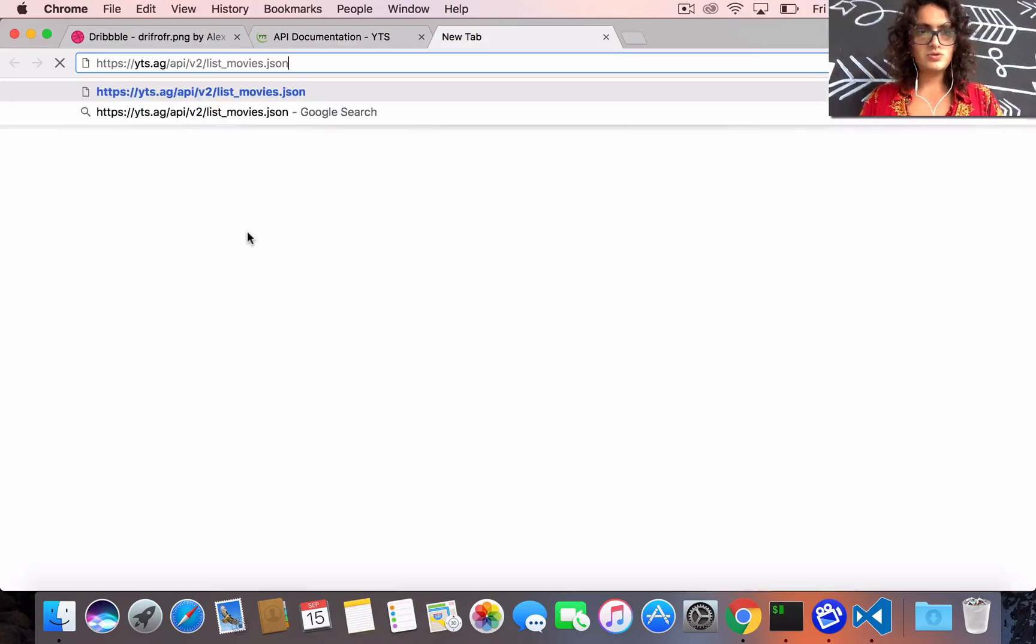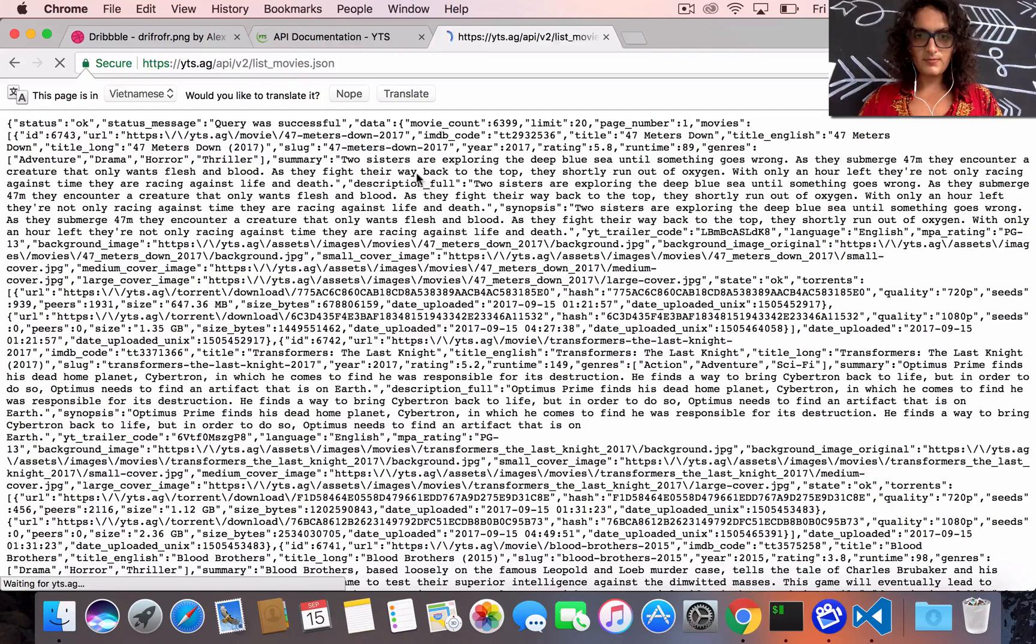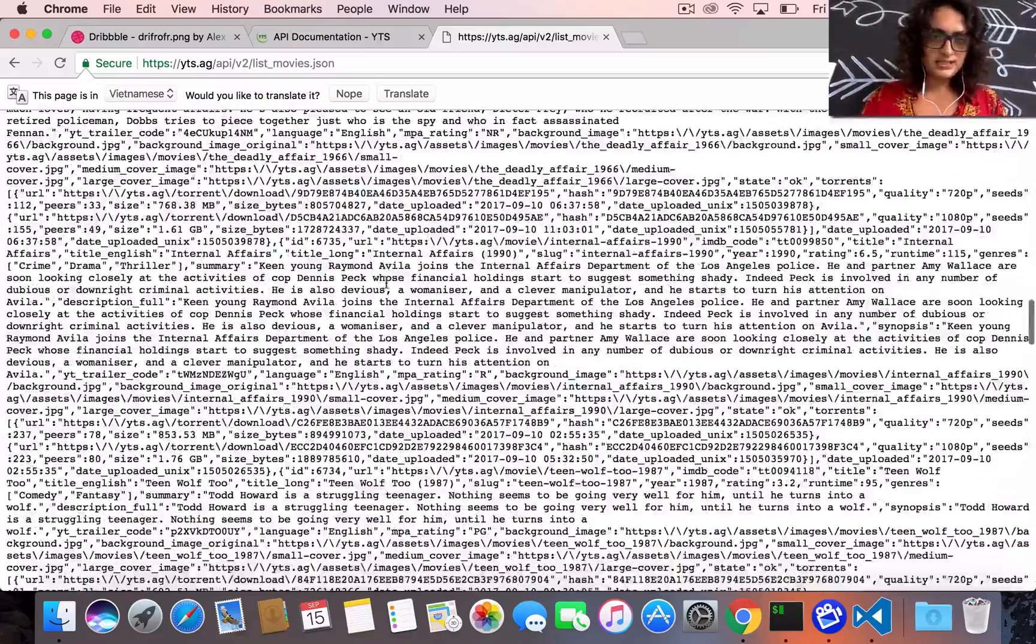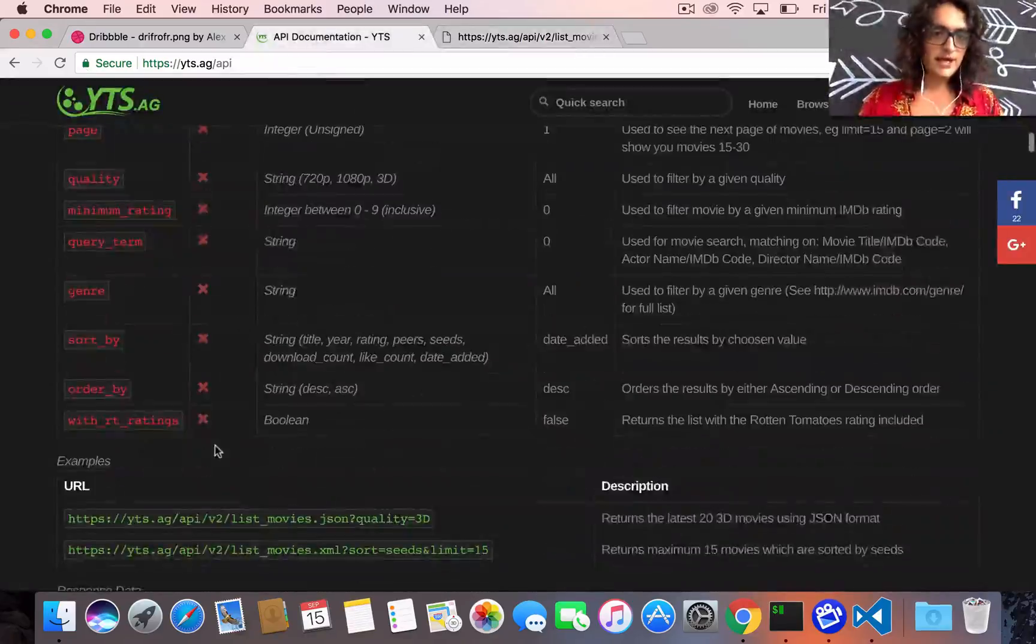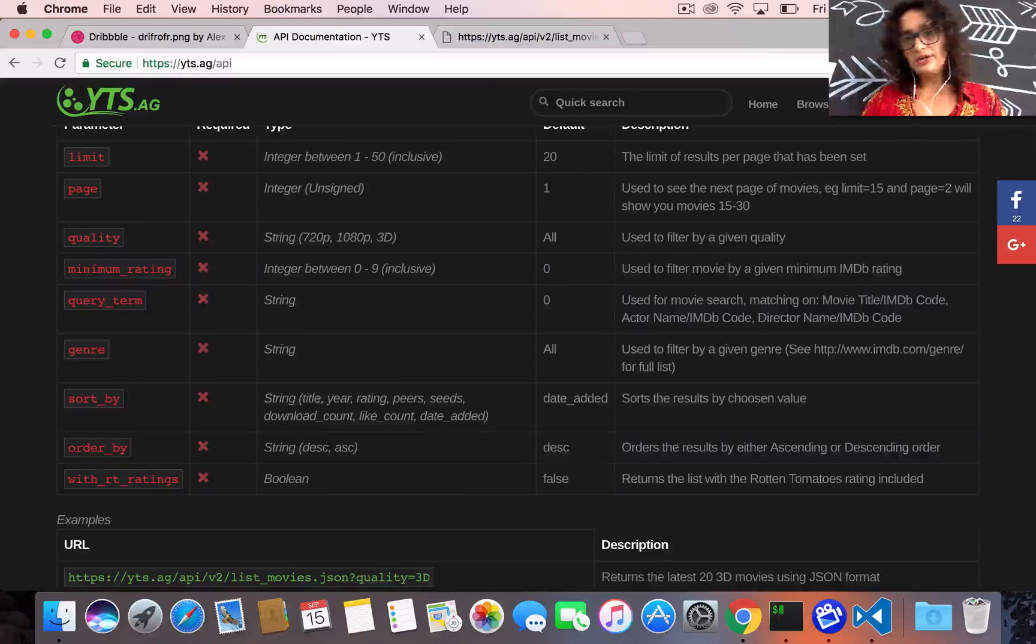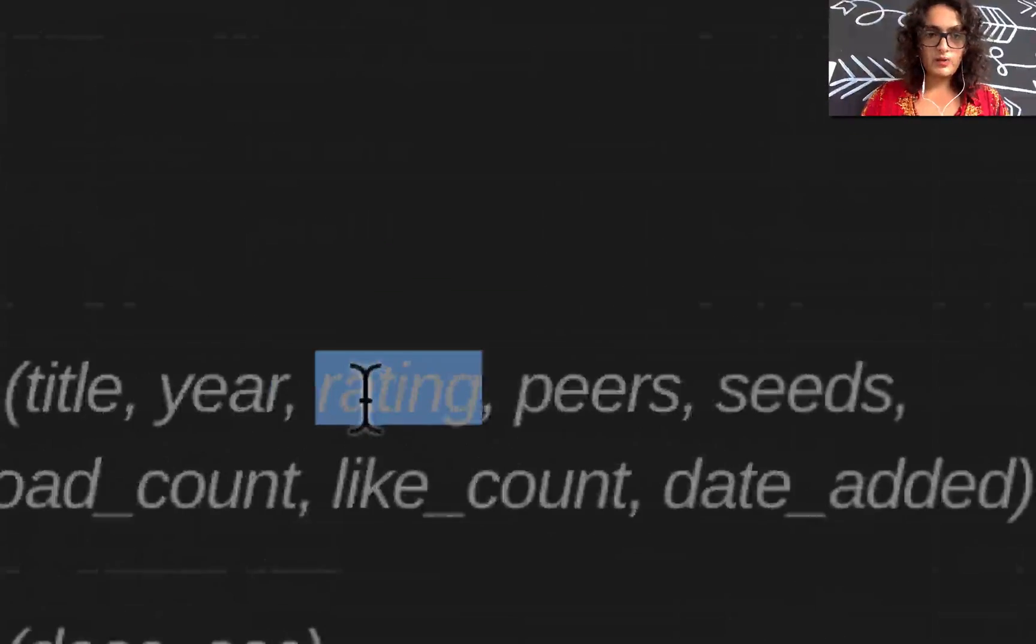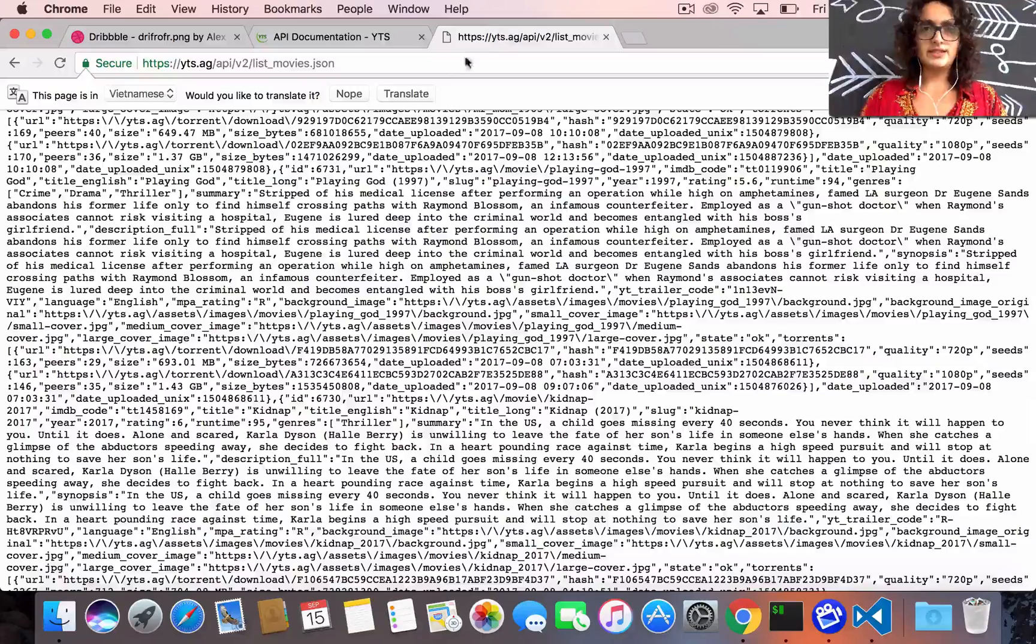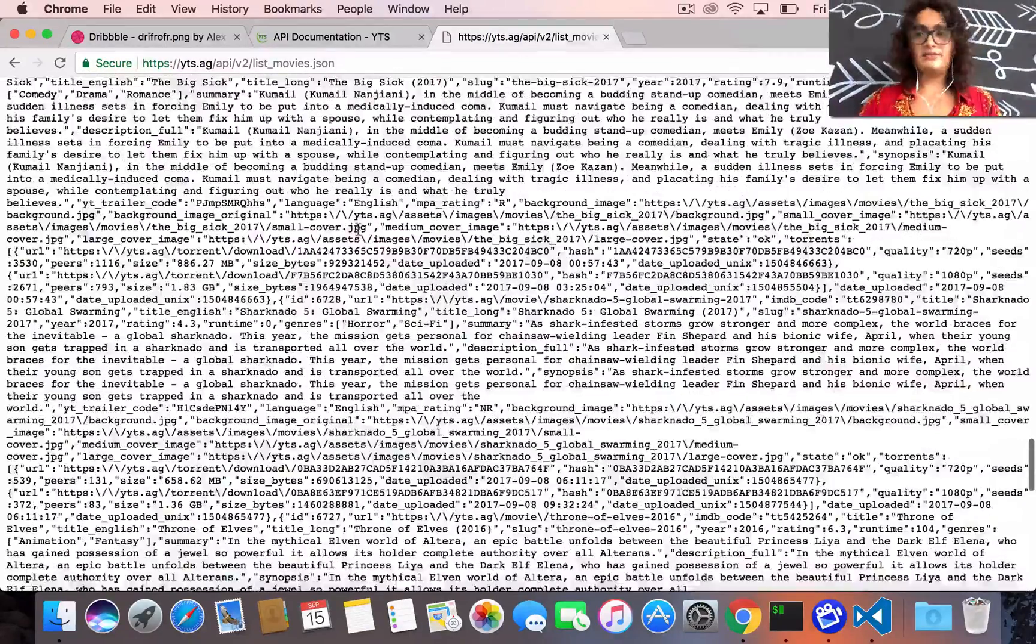For example, list movies. Let's see how it goes - there you go. So this is gonna list some movies and we can organize them by rating, sort by rating, by title, by year. We're gonna order them by rating in this case. We're gonna get the best movies, the highest rated movies on the torrent database.